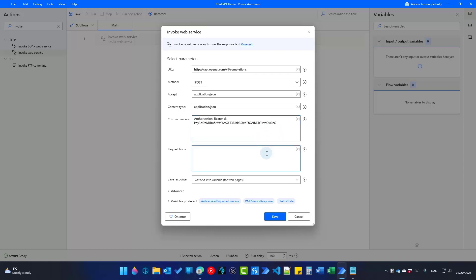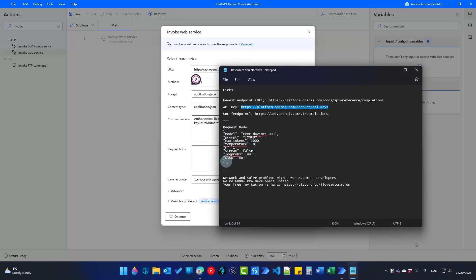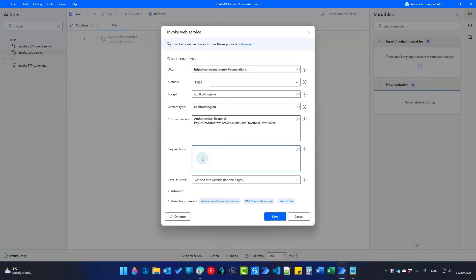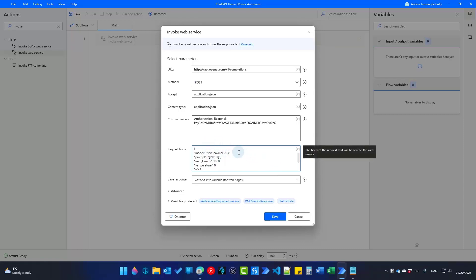Then we need a request body. I put in an optimal request body here — from the opening curly bracket to the closing one, make sure you grab everything. Copy it and paste it into the request body. First, we have a model — that is text-davinci-003, which is a GPT model from OpenAI. It's not ChatGPT directly, but it's very close. Soon the ChatGPT API will be available and you'll set it up just like this. Then we need a prompt — here we will use a variable, for now just placed as a placeholder in hard brackets.